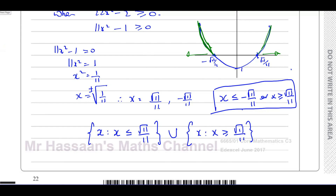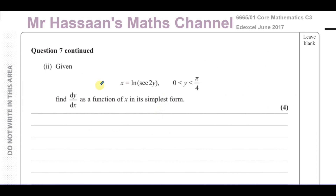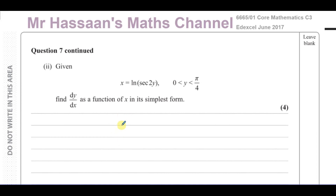Now we're going to go on to part 2 of this question. It says: given that x equals ln of secant of 2y, where y is between 0 and pi over 4, find dy/dx as a function of x in its simplest form. We could make y the subject, but what we can do instead is find dx/dy first and then use identities to make everything in terms of x.